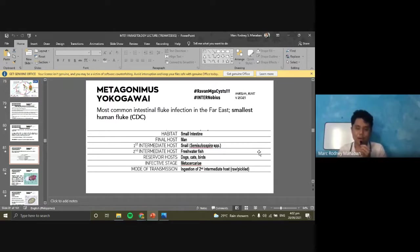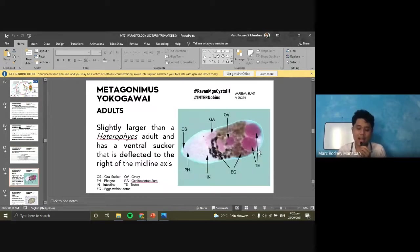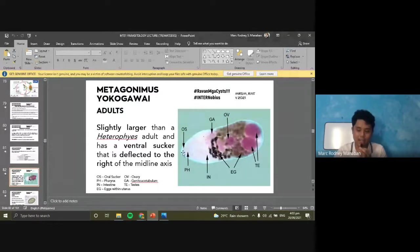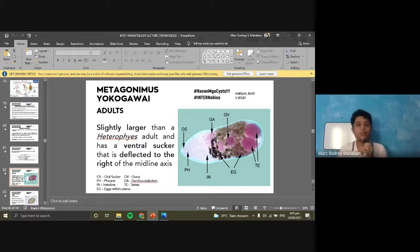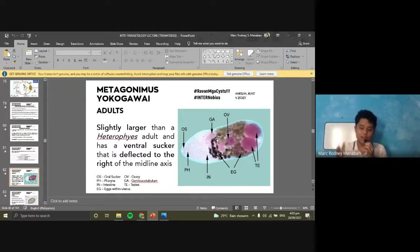The information is still similar to Heterophyes heterophyes. The difference is the species of snail that may be the first intermediate host. For the adults of Metagonimus yokogawai, they are quite similar in appearance to Heterophyes but are larger. The ventral sucker is found at the right side of the body — meaning to the right of the midline axis. This is called the genito-acetabulum, because the acetabulum or ventral sucker is close in proximity to the genital pore. The labeled parts include: OS — oral sucker, pharynx, intestines, egg in the uterus, the accessory testis, the official testis, and the ovary.